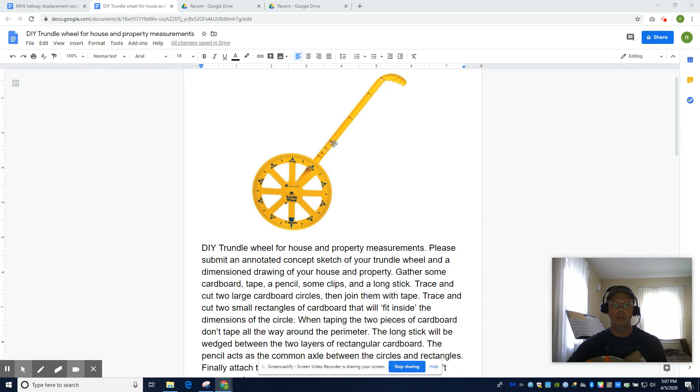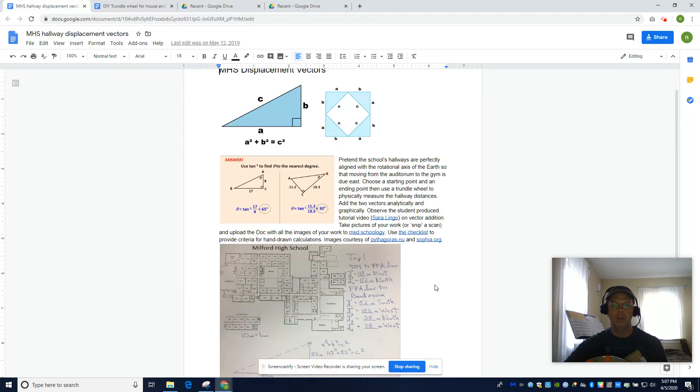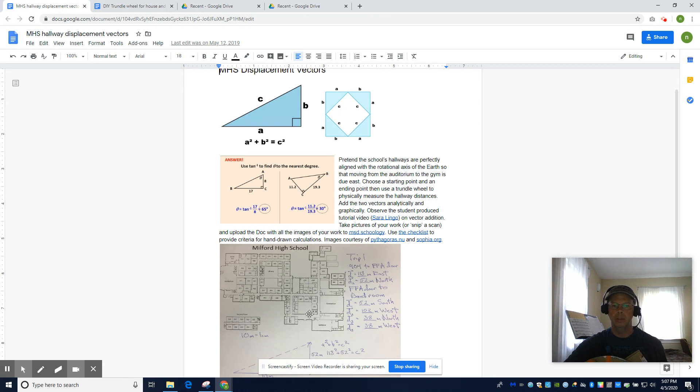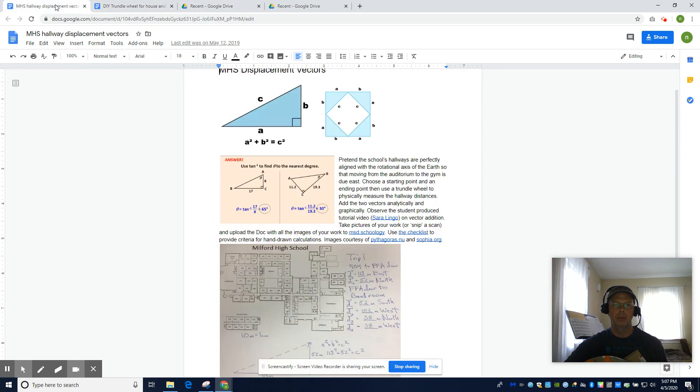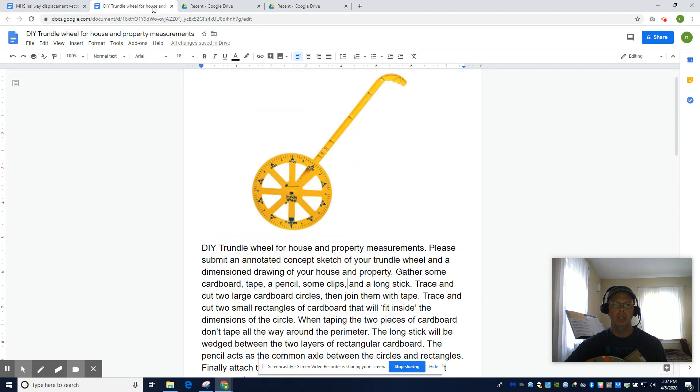This is a trundle wheel. In class we use it to do all sorts of fun experiments, like we measure the distances in our hallways and make right triangles out of the distances, but unfortunately we don't have the trundle wheels and we don't have the hallways, but we don't need those things.